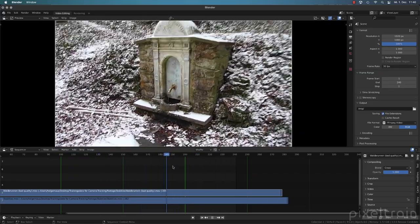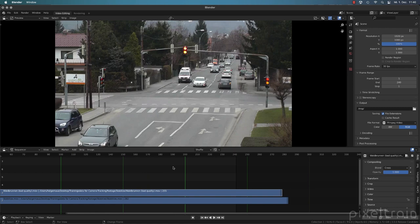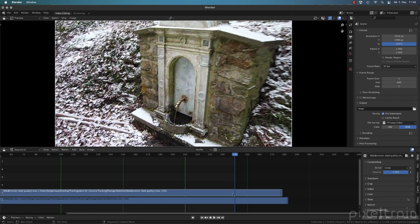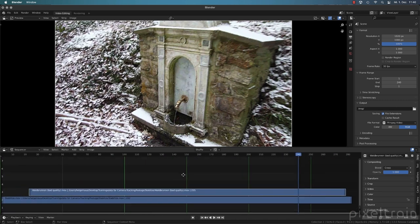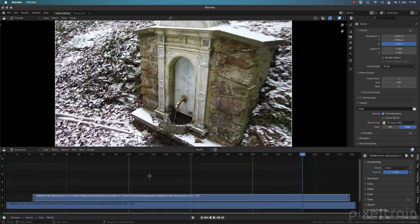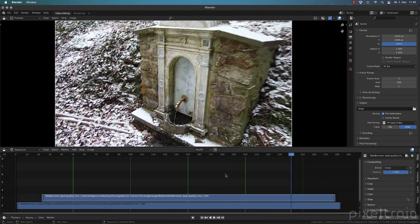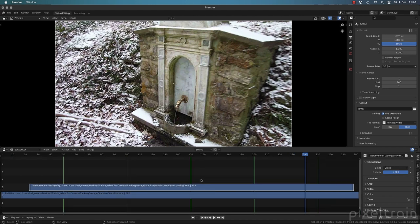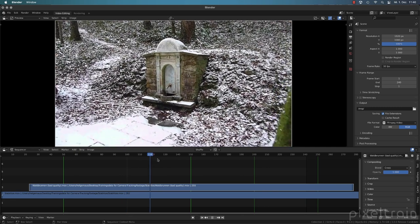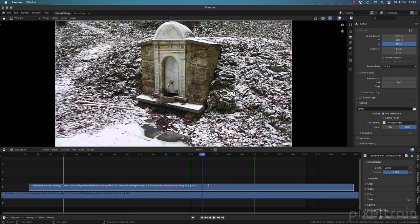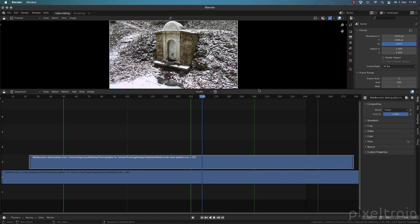Now you know how to move inside the timeline. Navigation is the same as in the 3D viewport: middle mouse button to pan, mouse wheel to zoom. Press Home to fit the full program in view. Let's select one of these strips and make a little more space to look at strip properties on the right side.